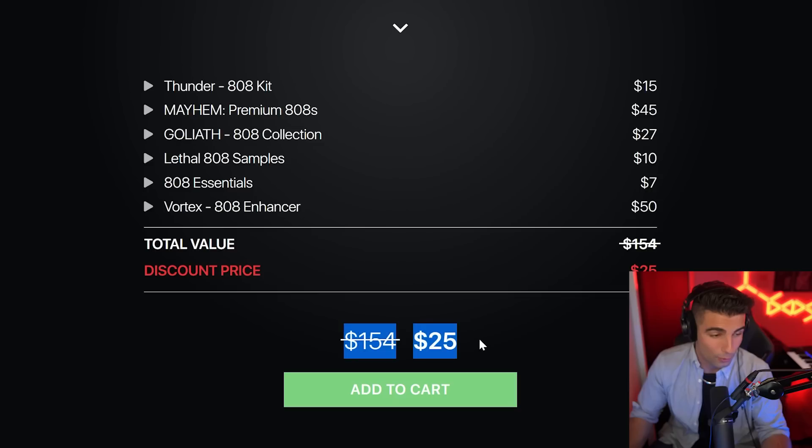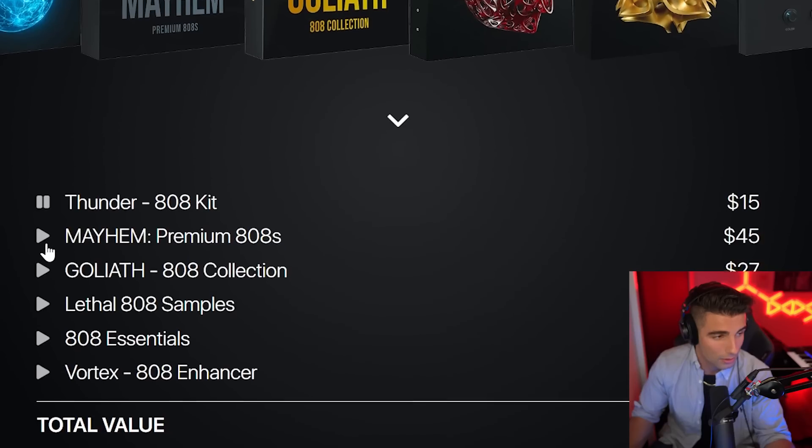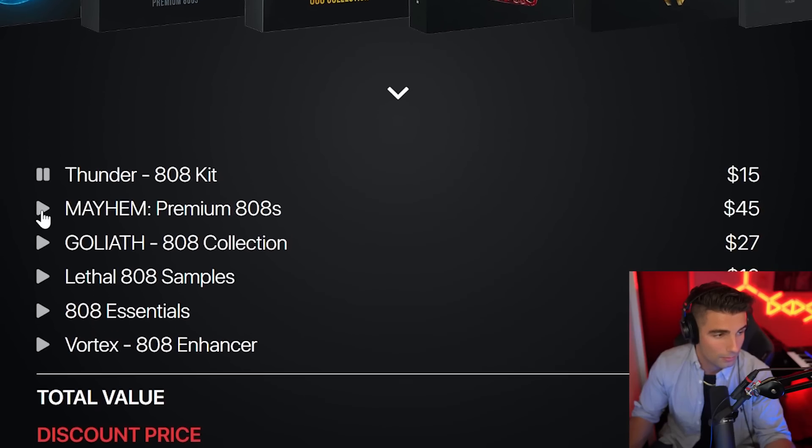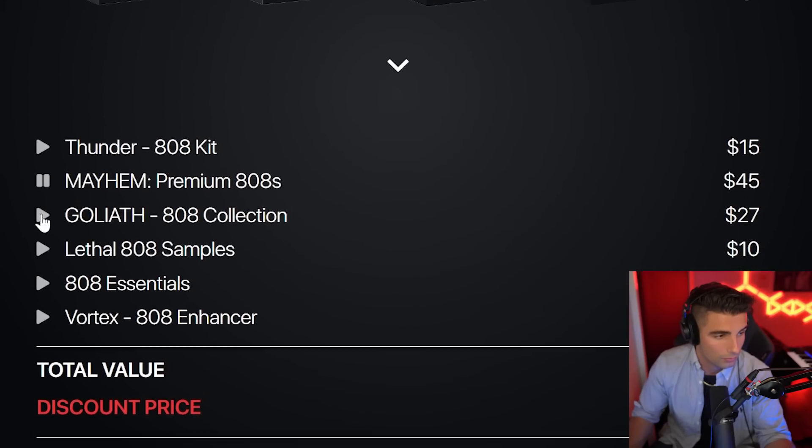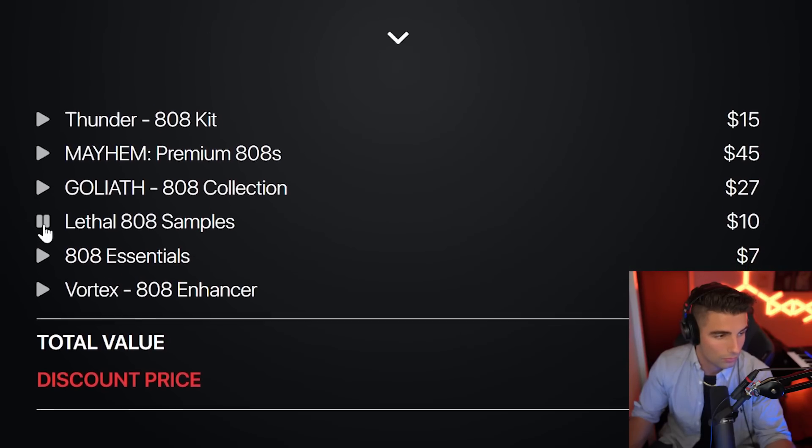And for a limited time only, you can get all five of these kits, as well as their 808 Enhancer for a massively discounted price. So here we have some really high quality 808 samples. So feel free to support the channel and check out their high quality 808 collection in the description below.